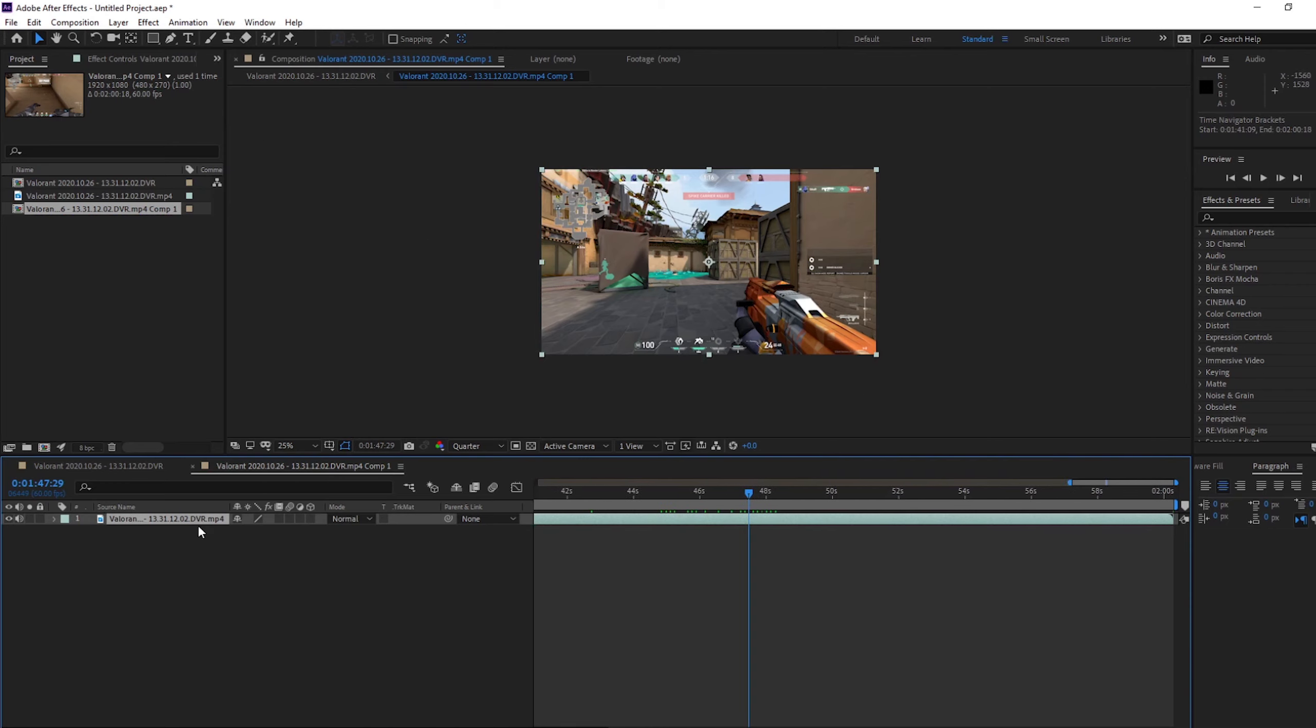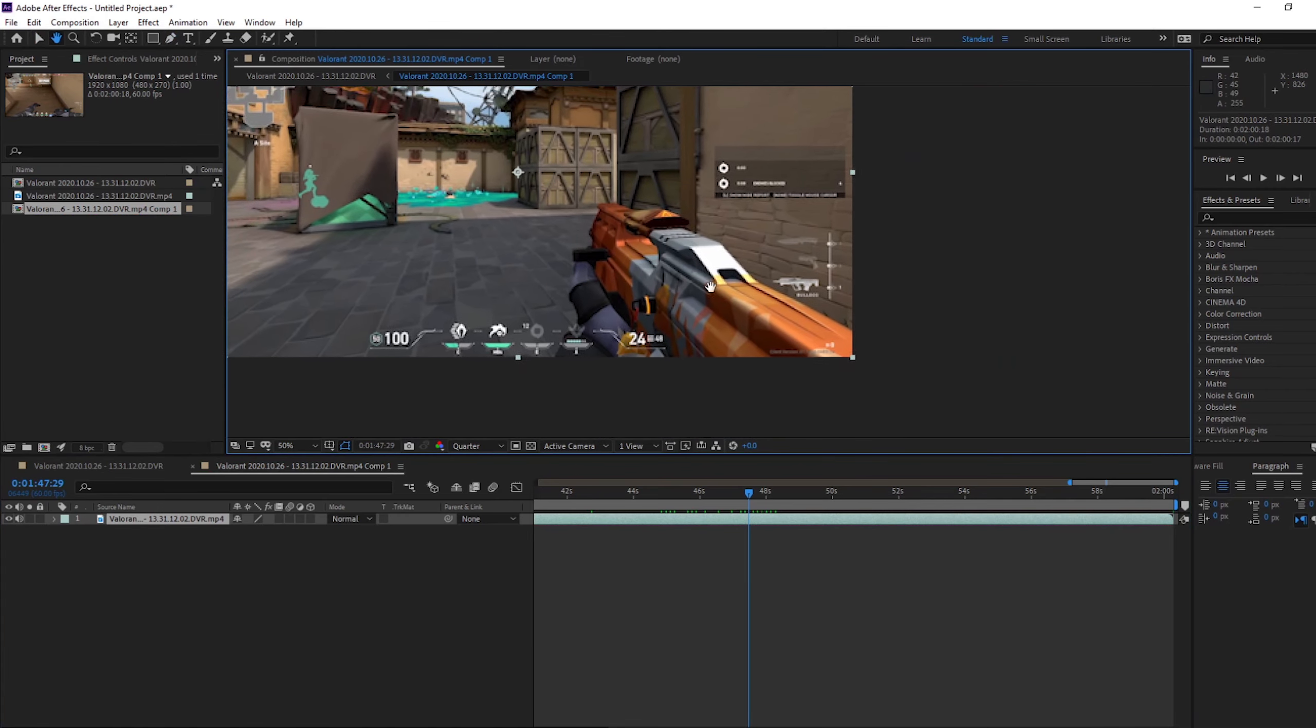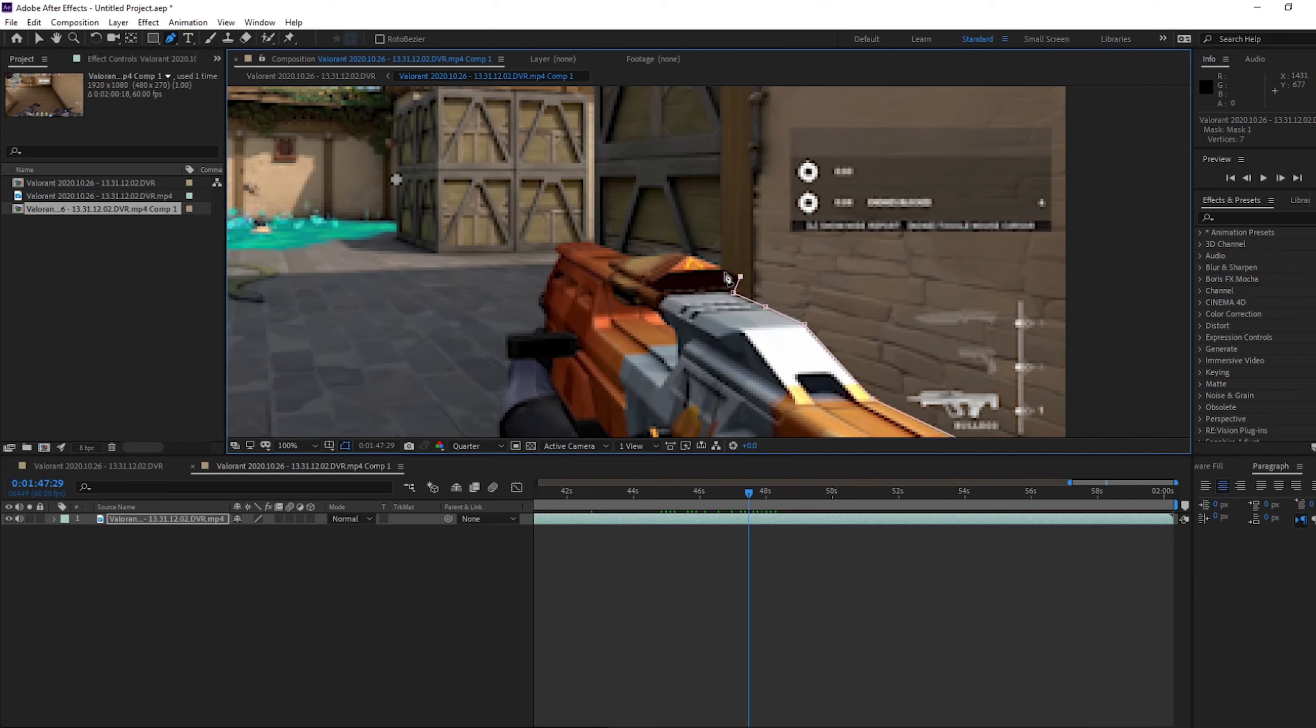So start off with, make sure you're selected on the clip. Bring out the pen tool, just zoom in, move this around and pen around the gun. It doesn't have to be very accurate because the Sabre effects are fairly big, and you won't actually notice if it's slightly away from the gun.